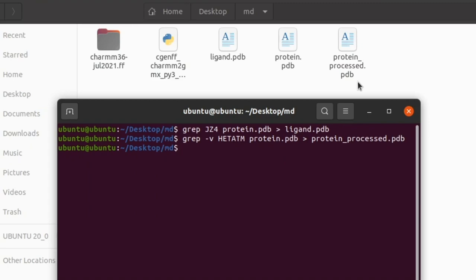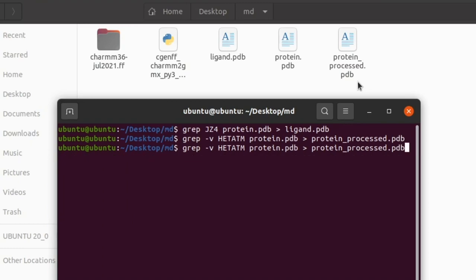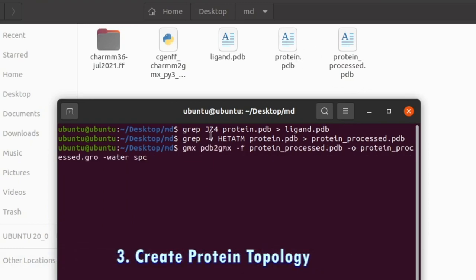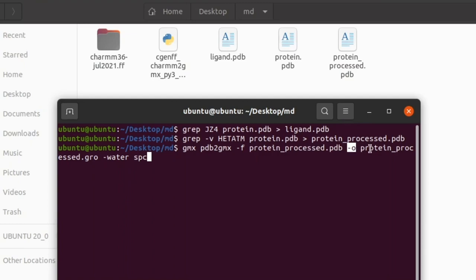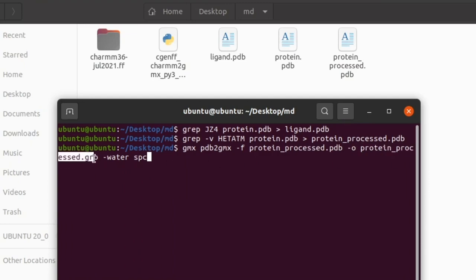The next command is to create the topology file for the protein. The gmx pdb2gmx command is used to create the topology file. Give the input file which is protein_processed.pdb, and give the output structure file which is protein_processed.gro. Specify the water model which is SPC — you can choose a different water model as per your needs.